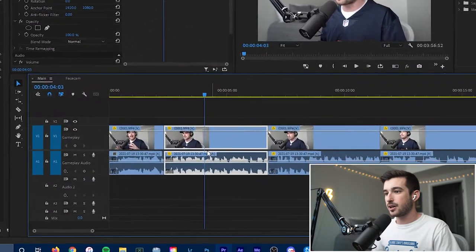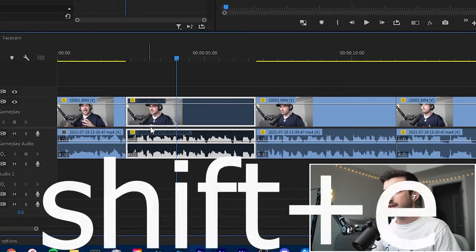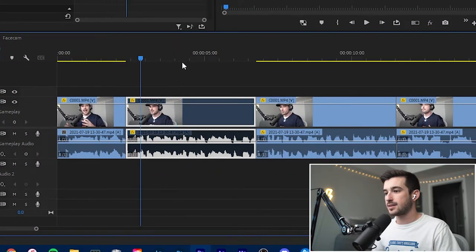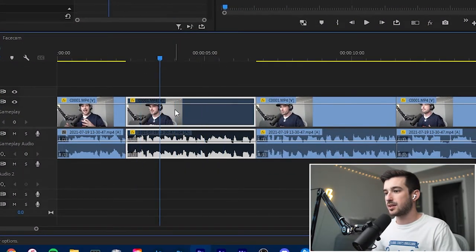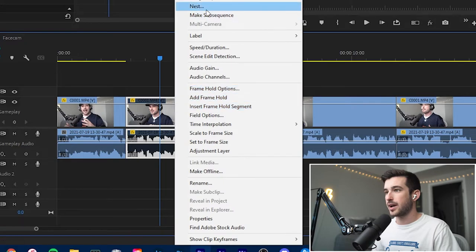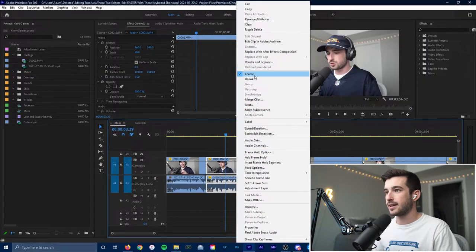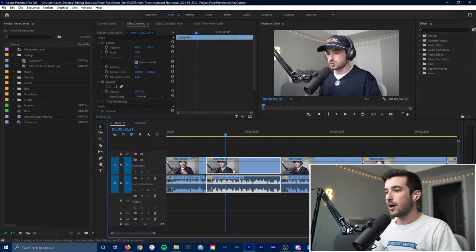So if I want to hide this entire clip here, I can just hit Shift-E, and it will hide it. It disables the clip. It's the same thing as right-clicking, clicking enable, right-clicking, clicking disable.